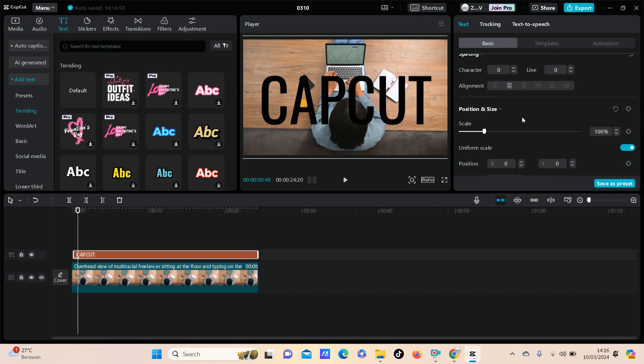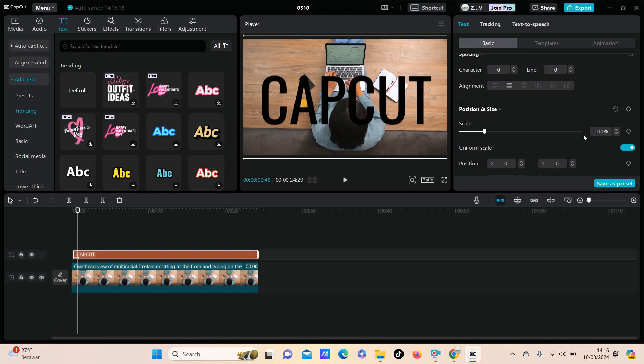How to do this: just click Save as a Preset and save it. You can find your text preset in the Preset section right here.